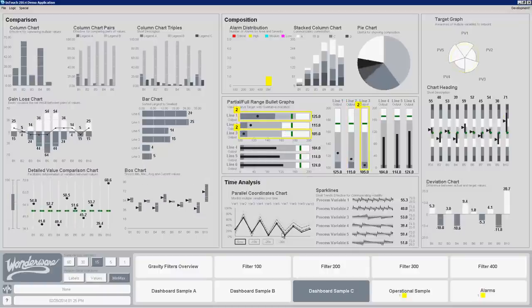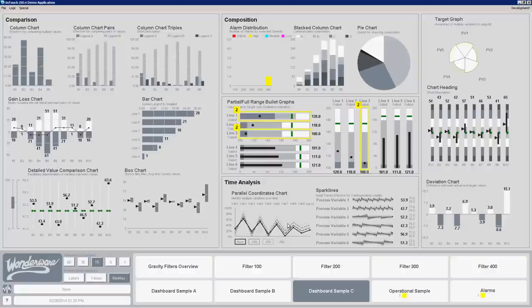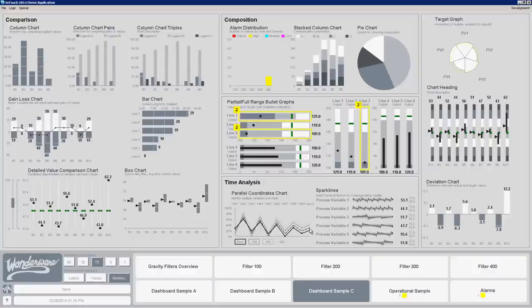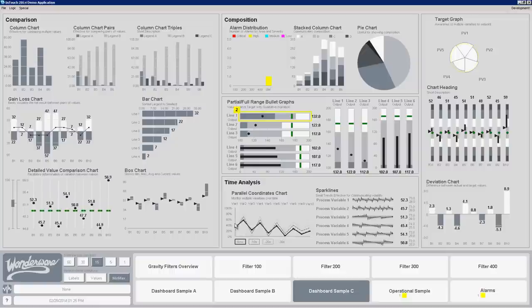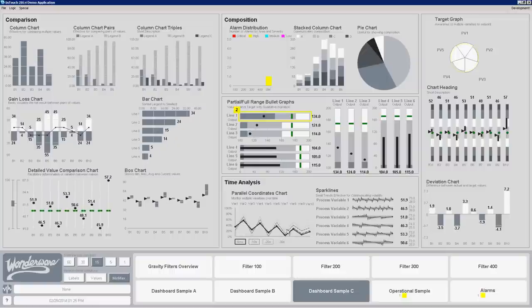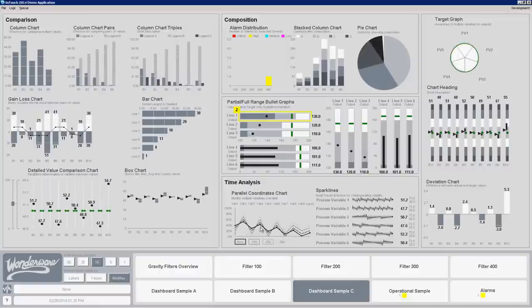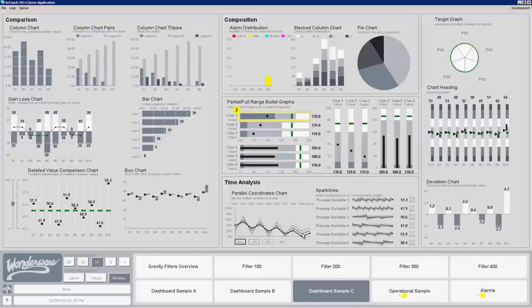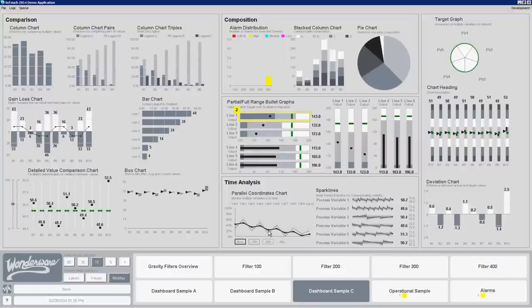The parallel coordinates chart basically allows you to look at multiple variables over time and see the relationships to each other. You can either turn the time off if you want, you can actually just look at the multiple variables as a linear relationship to each other, or you can see how they're affecting each other over time. And this can be a very effective way of being able to see how the process is moving.